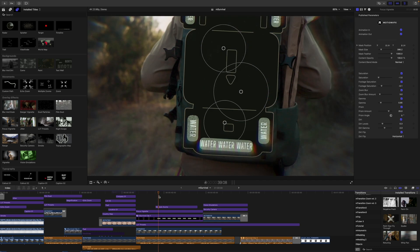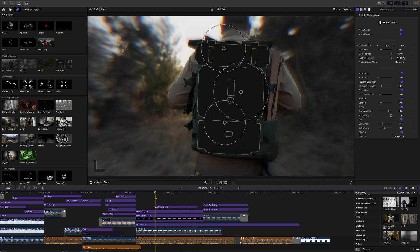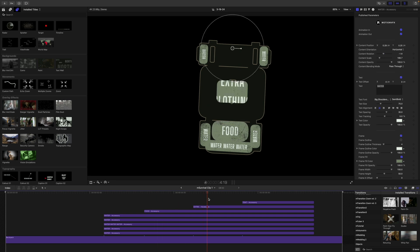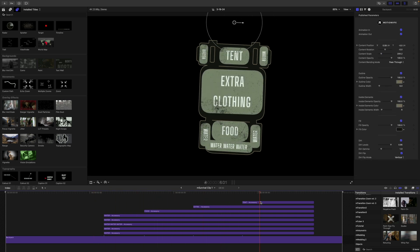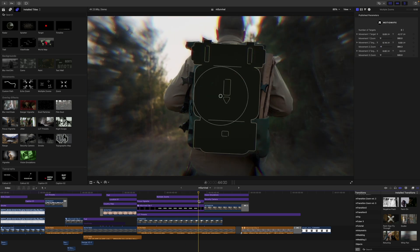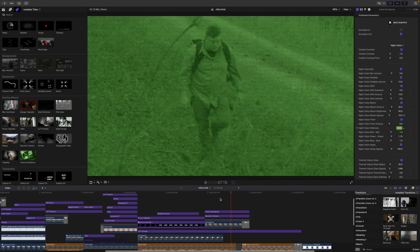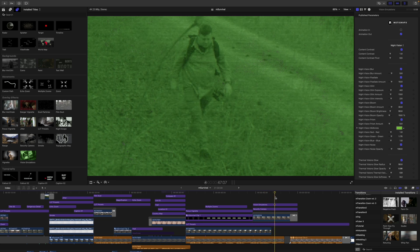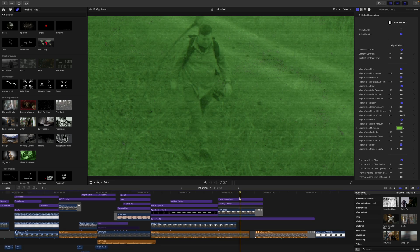This is what the timeline looked like after we were done with the tutorial intro. If I open up the compound clip you can see how many layers we had here just populating in. I made that a compound clip in the primary timeline so I could adjust the timing and length however I wanted. We have so many tools — we used vision emulations and security cameras. Most of these are working as adjustment layers: you just grab that title and bring it in on top of your footage to create really cool looking effects. mSurvival is now available on motionvfx.com. Be sure to subscribe and we'll see you on the next one.